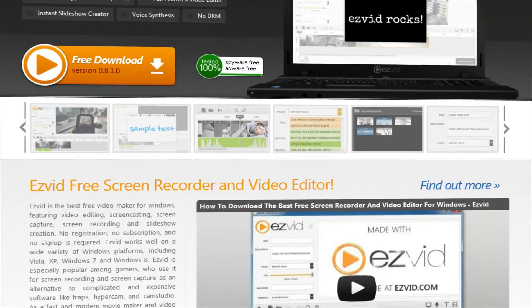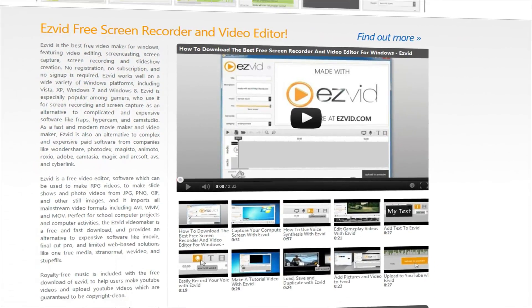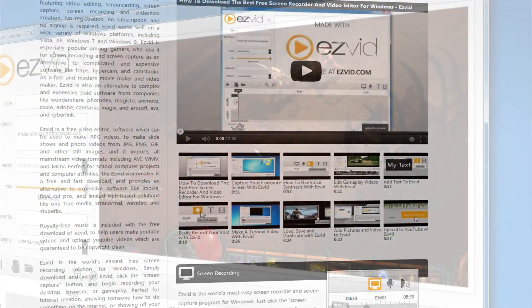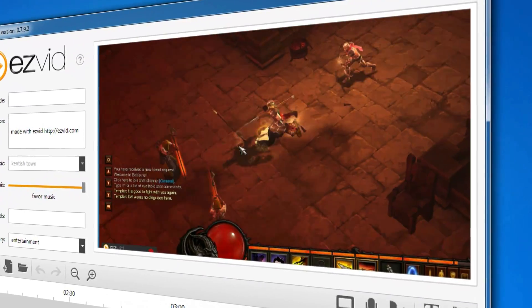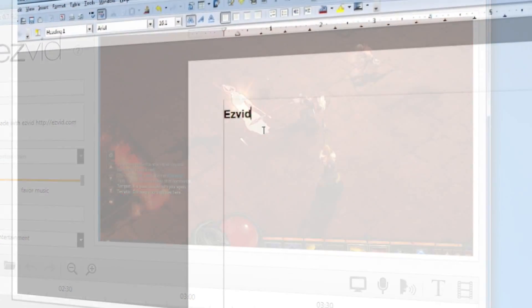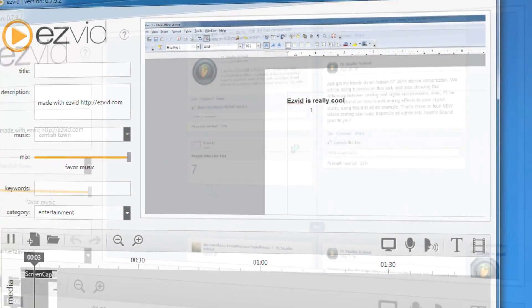EasyVid is the only free video maker with fully functional screen capture capabilities. To download EasyVid for free, visit EasyVid.com.